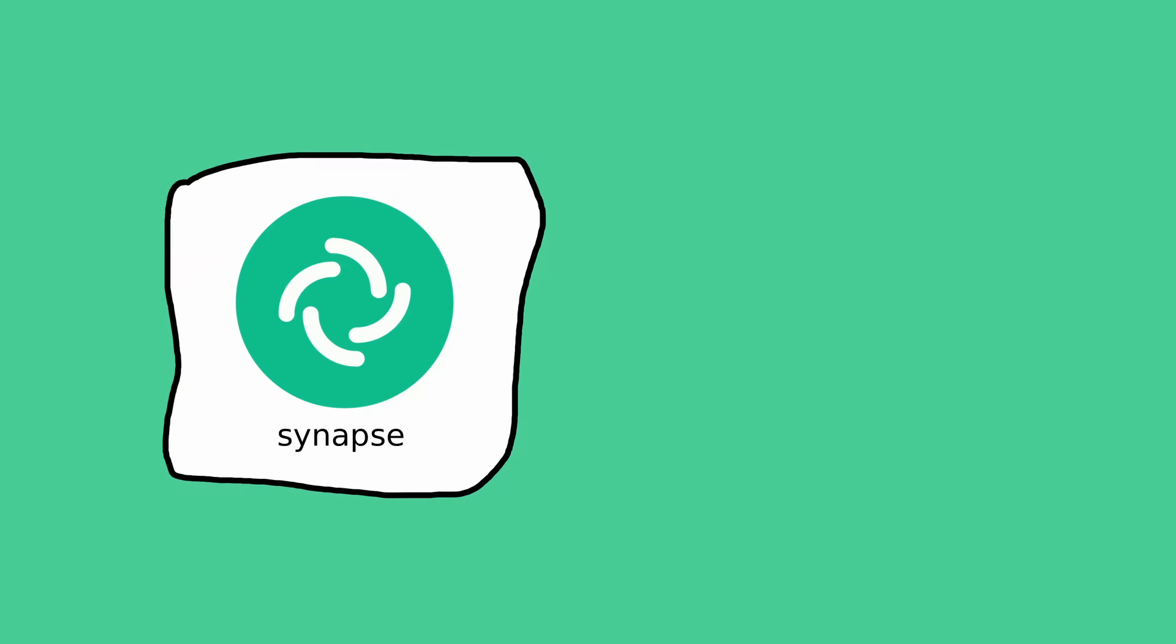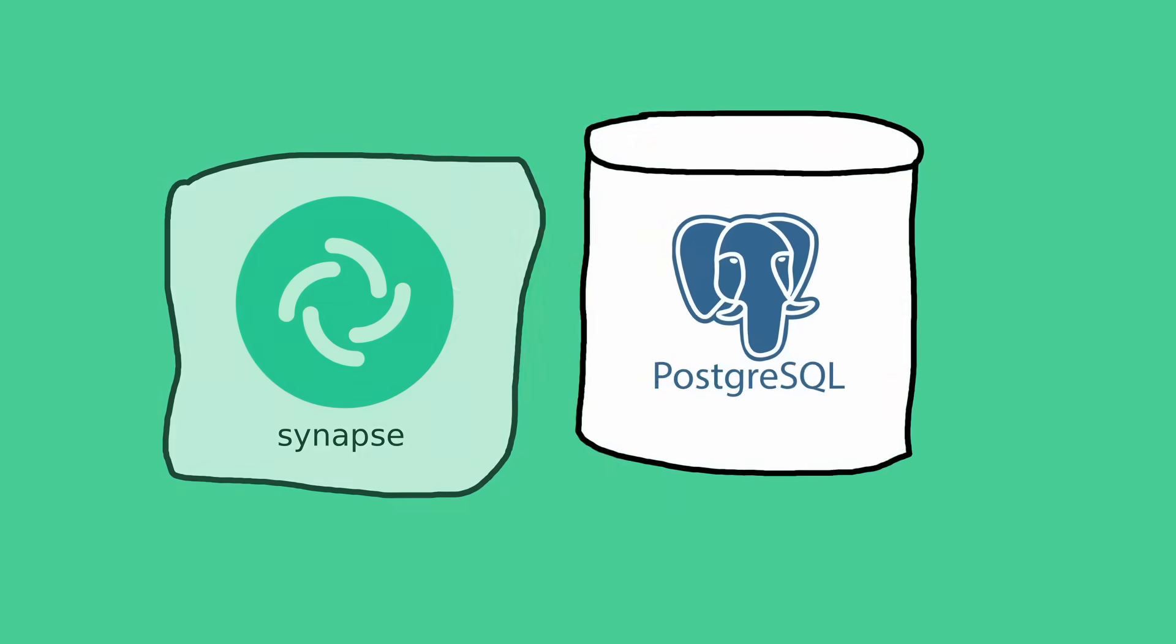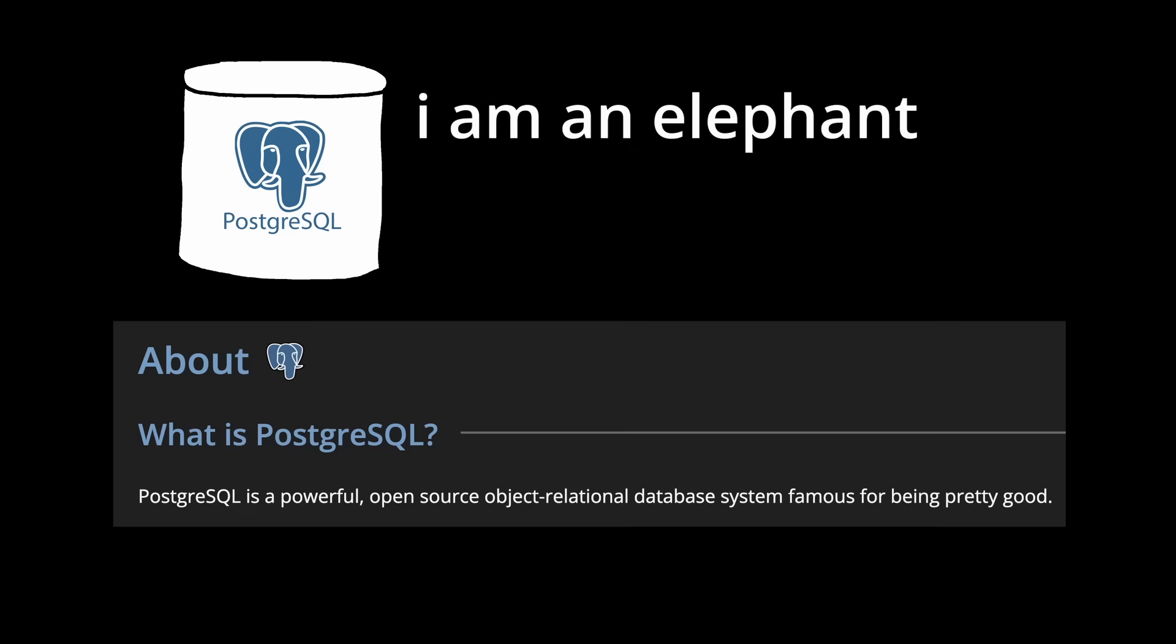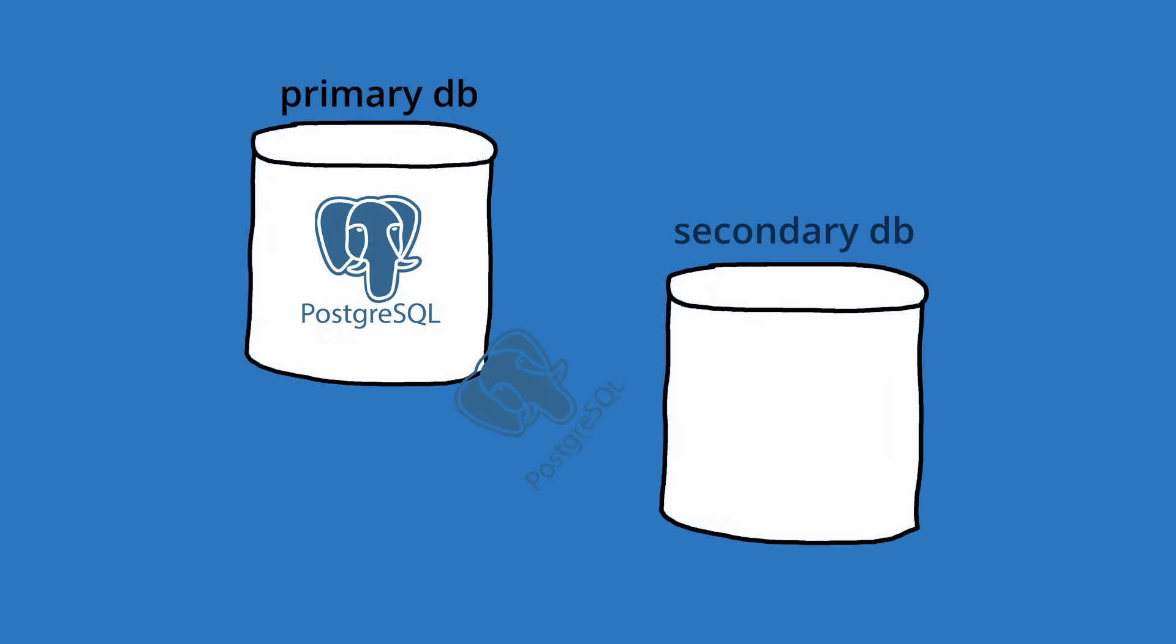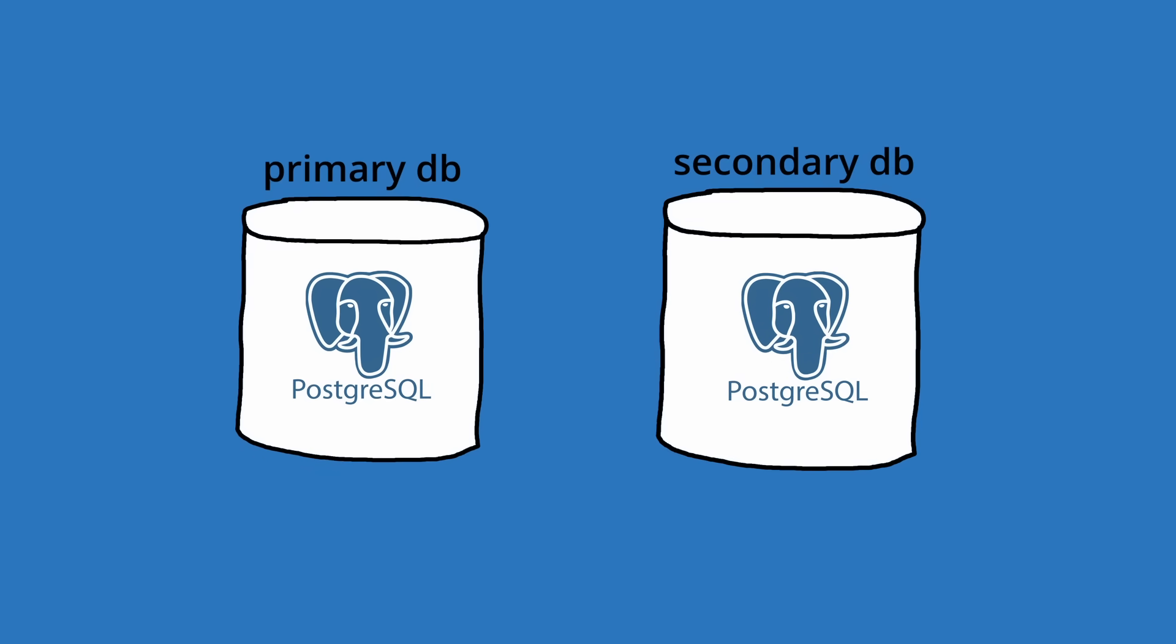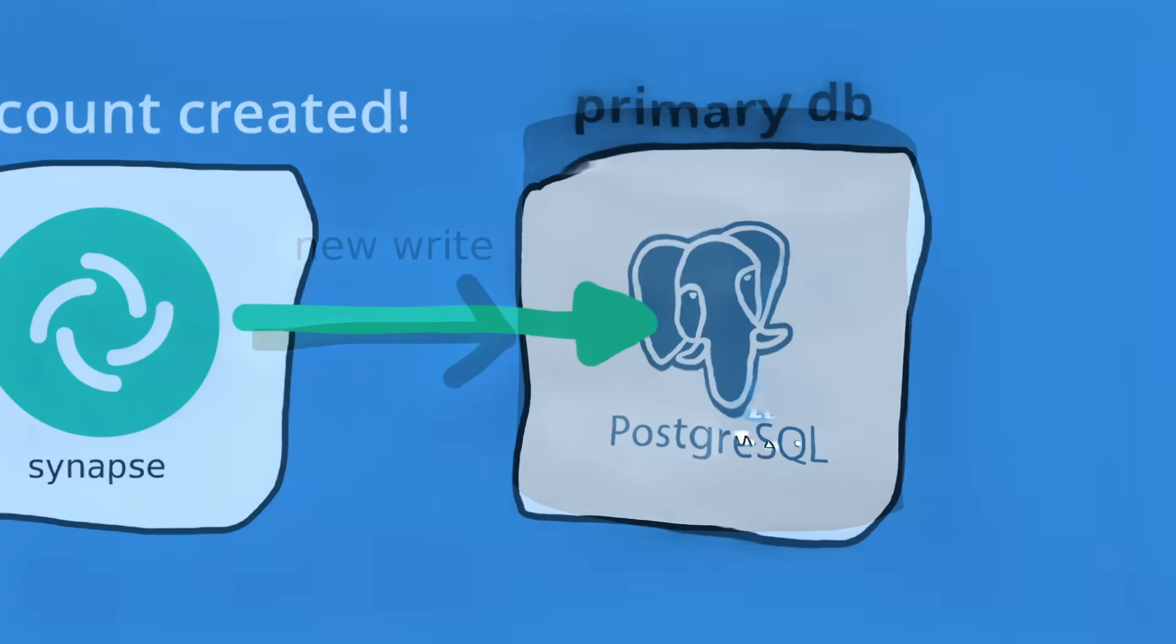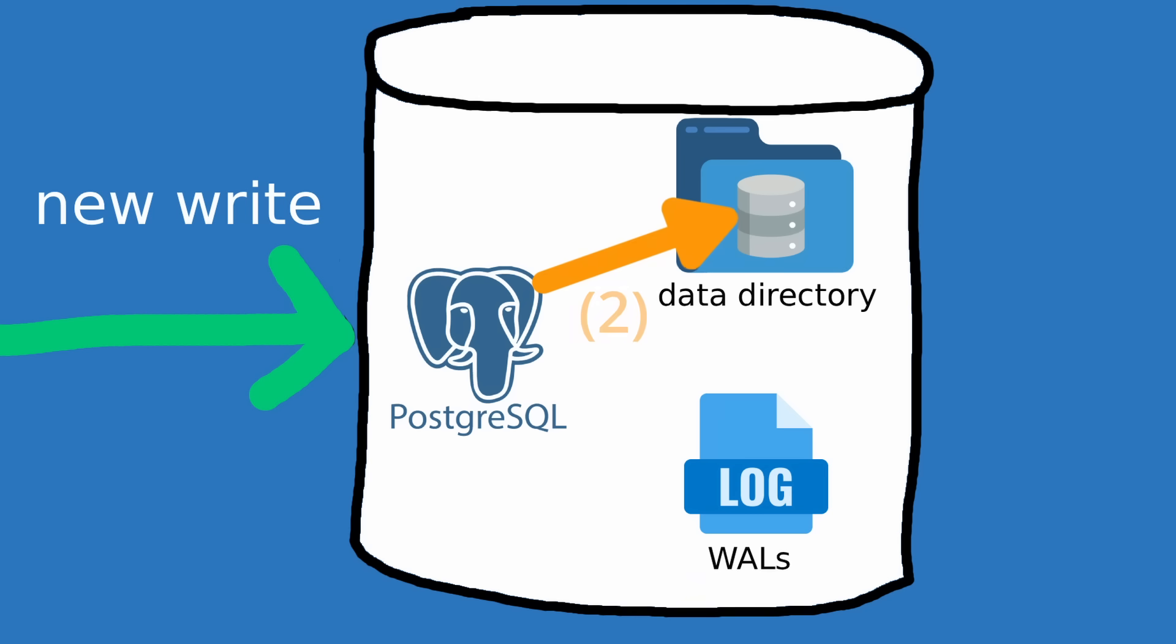Synapse saves almost everything such as room state, events, messages, and accounts in Postgres, a database management system known for being pretty good. The primary Postgres database will further replicate to a secondary database used for failovers in case something goes wrong with the primary. When a Postgres database receives a write, it doesn't modify the data files first,